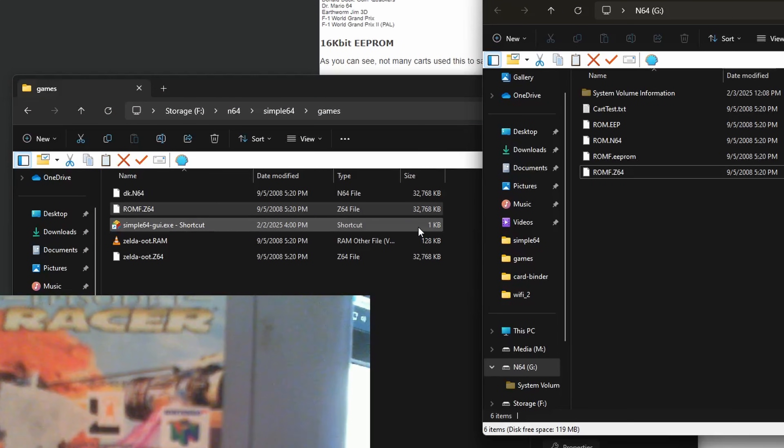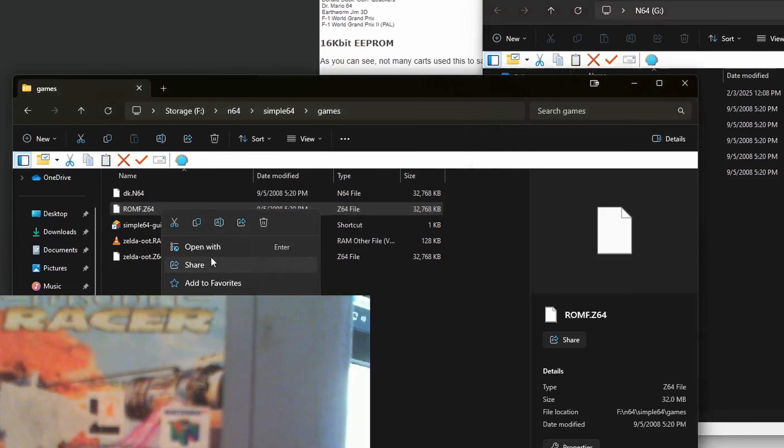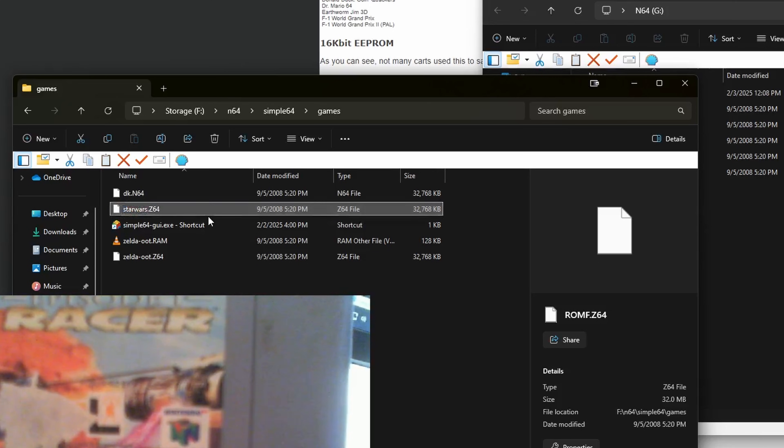And once it's done, you can rename it to whatever you want, just make sure to leave the extension. So I'm going to change the name from ROMF to Star Wars, making sure to leave the .Z64 at the end.